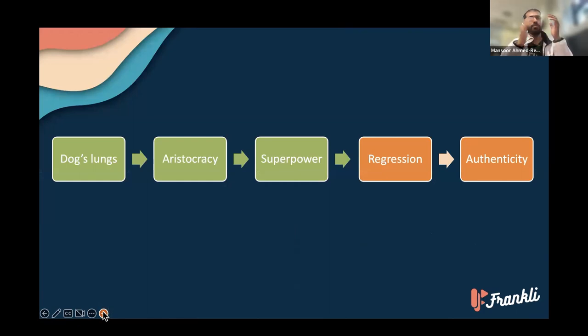But of course, with any superpower there comes a fall, and photography has had its fall from its evidentiary status.